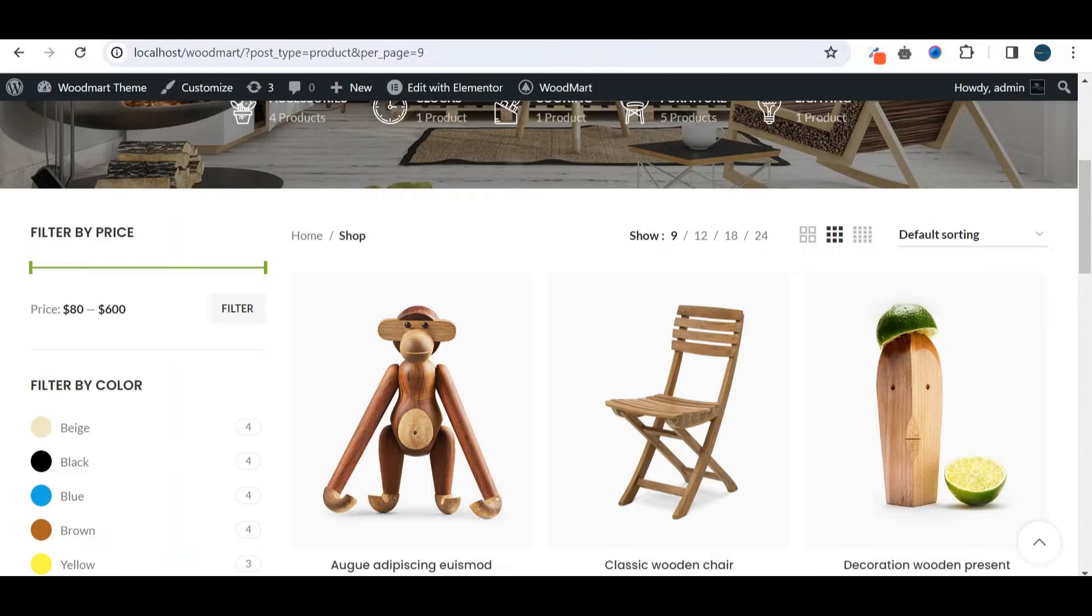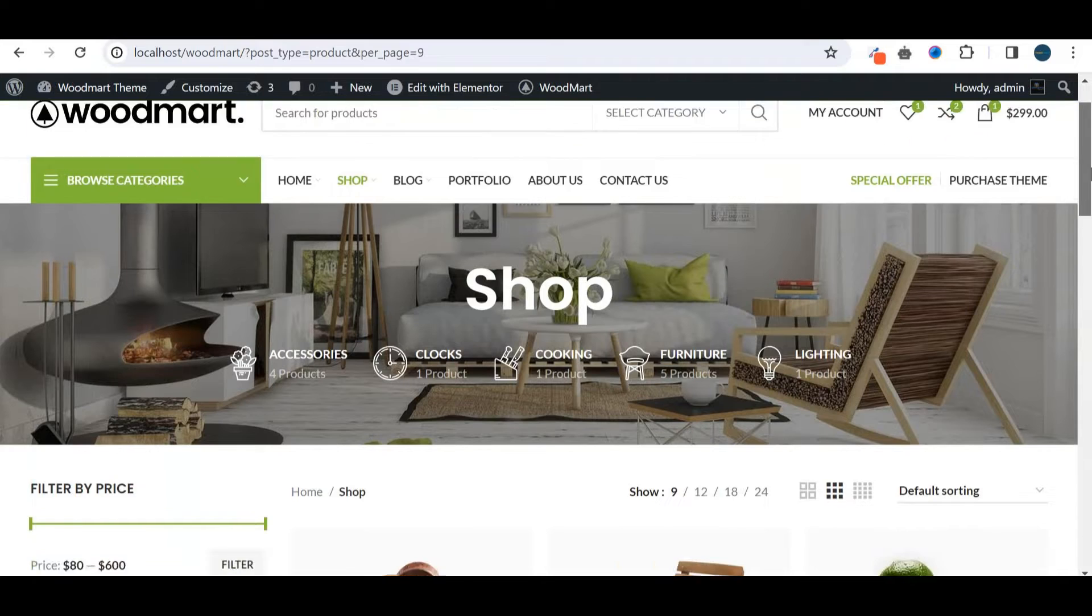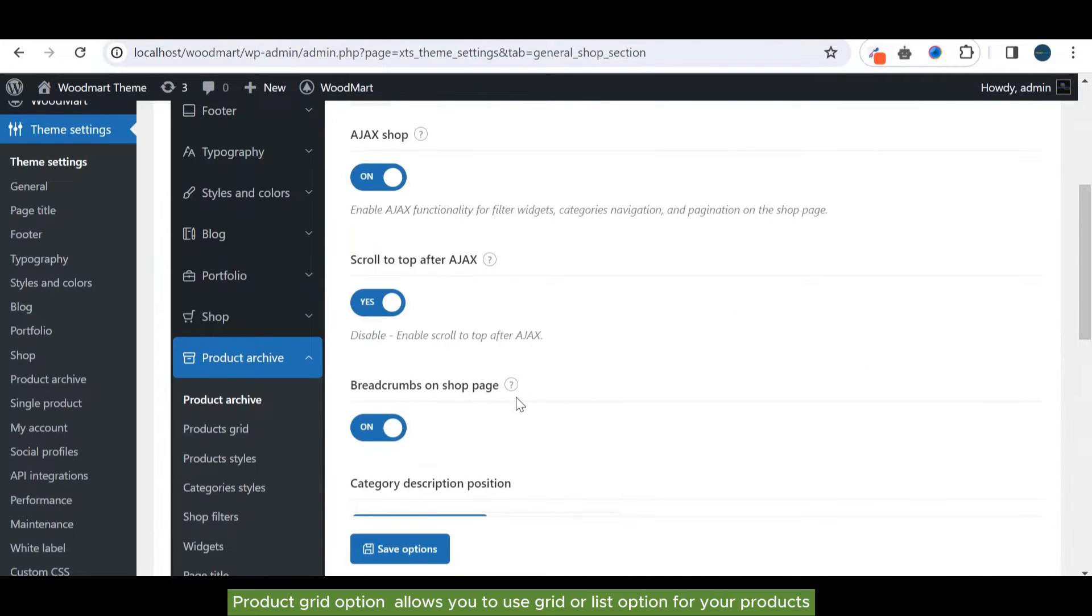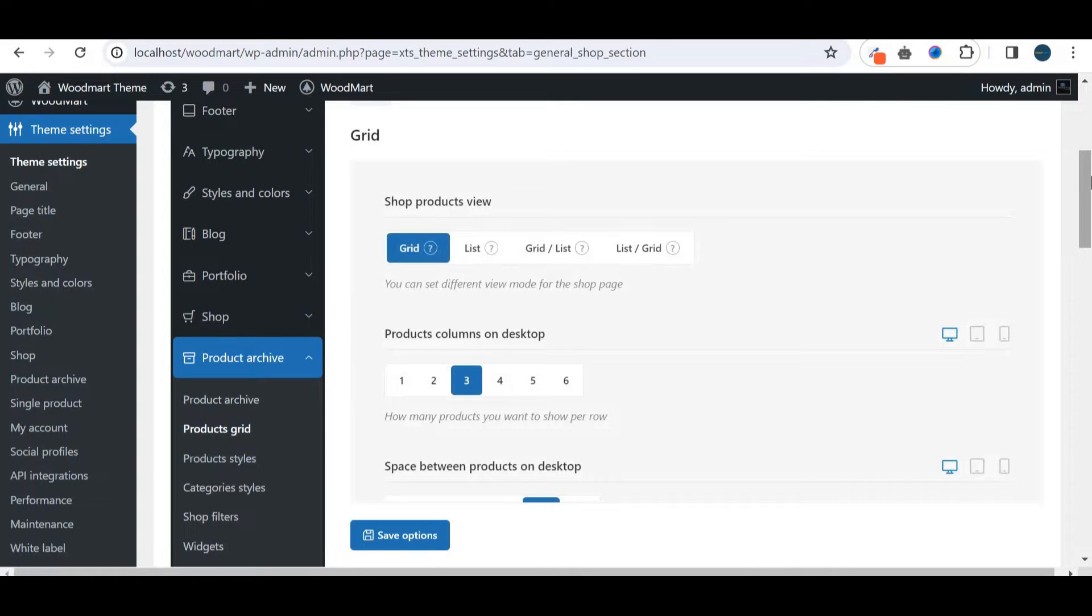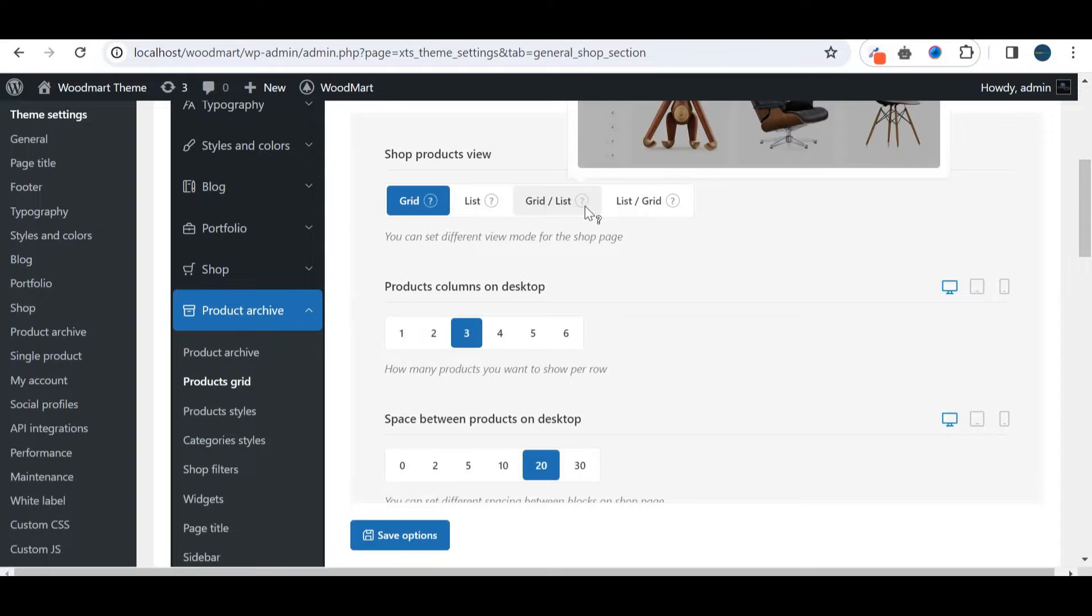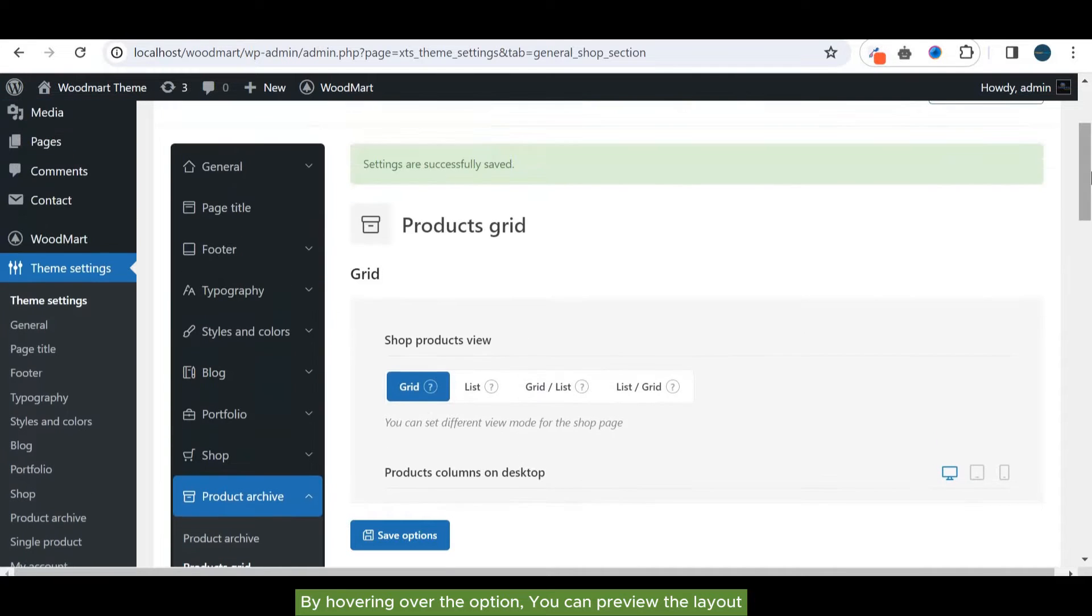Product grid option allows you to use grid or list option for your products. By hovering over the option you can preview the layout.